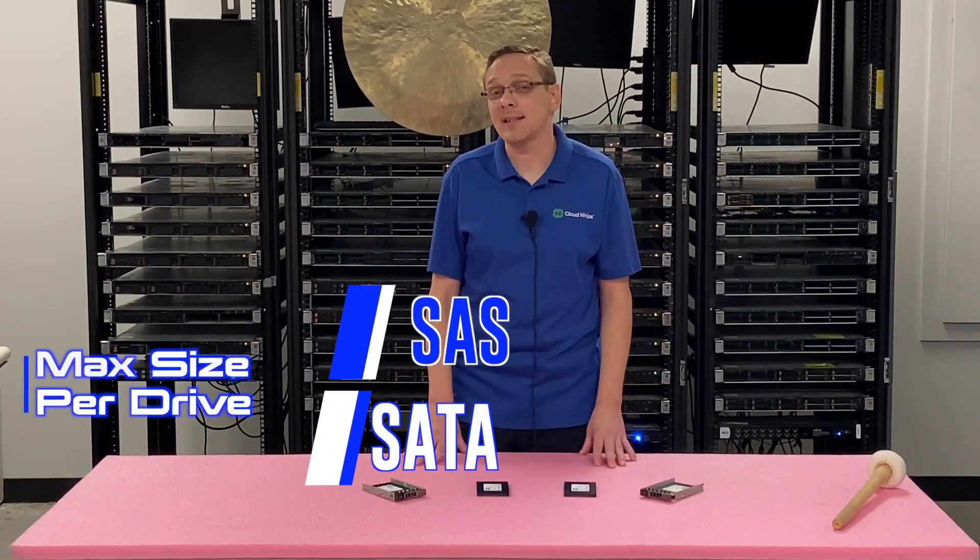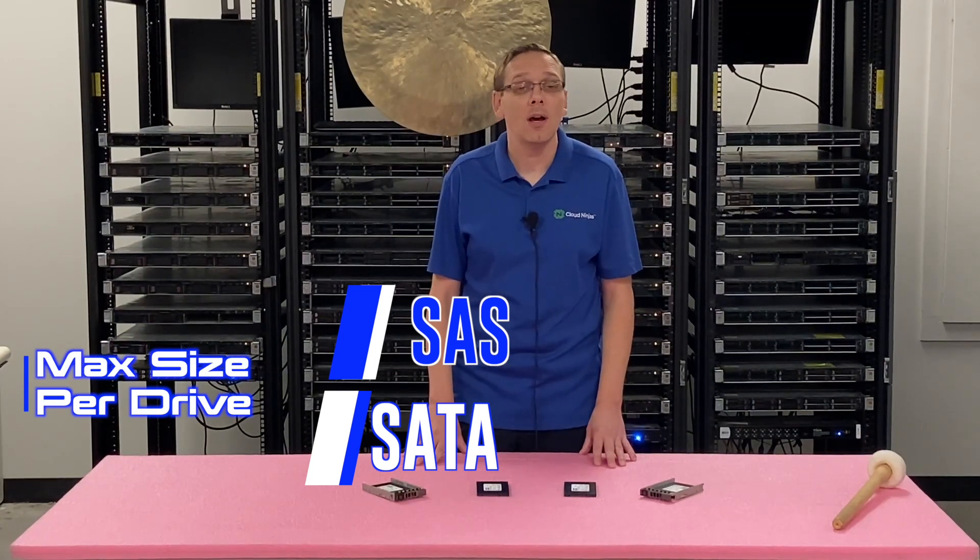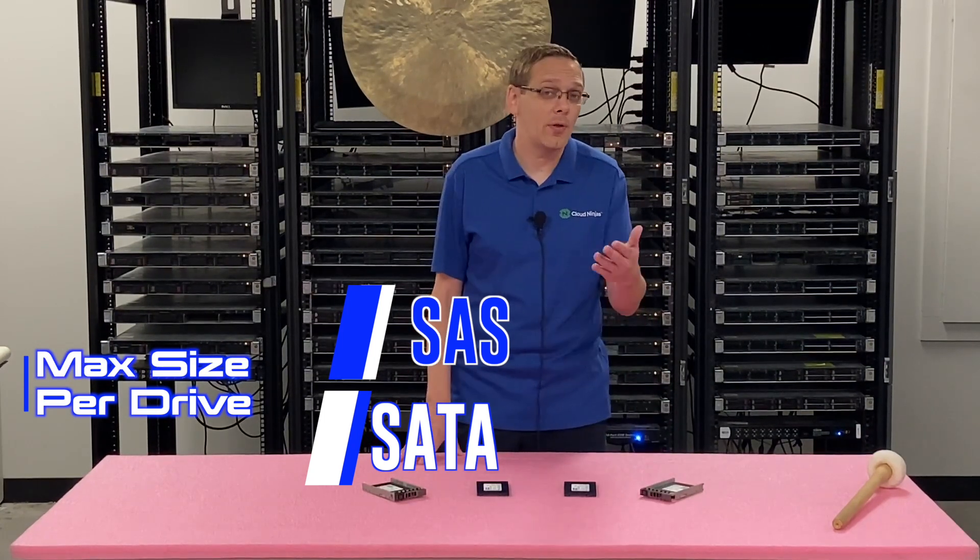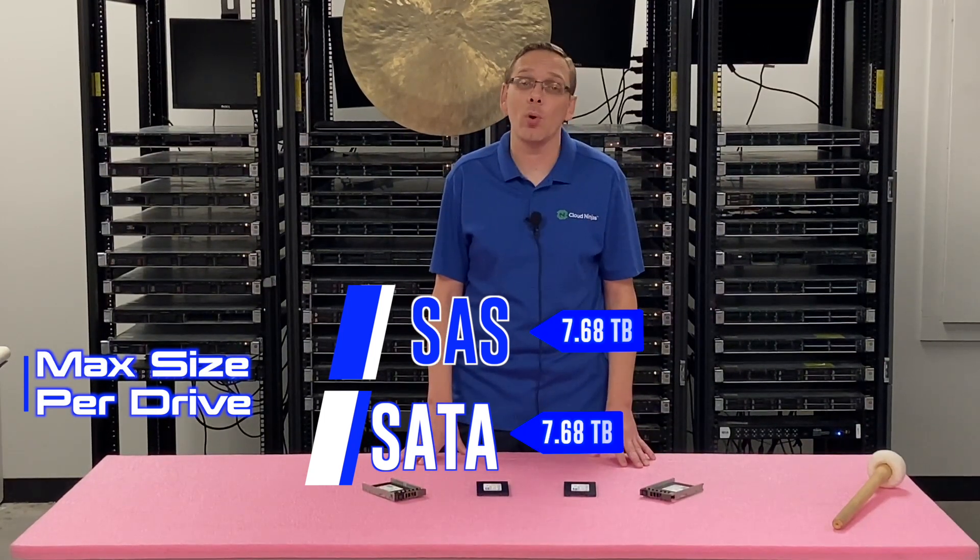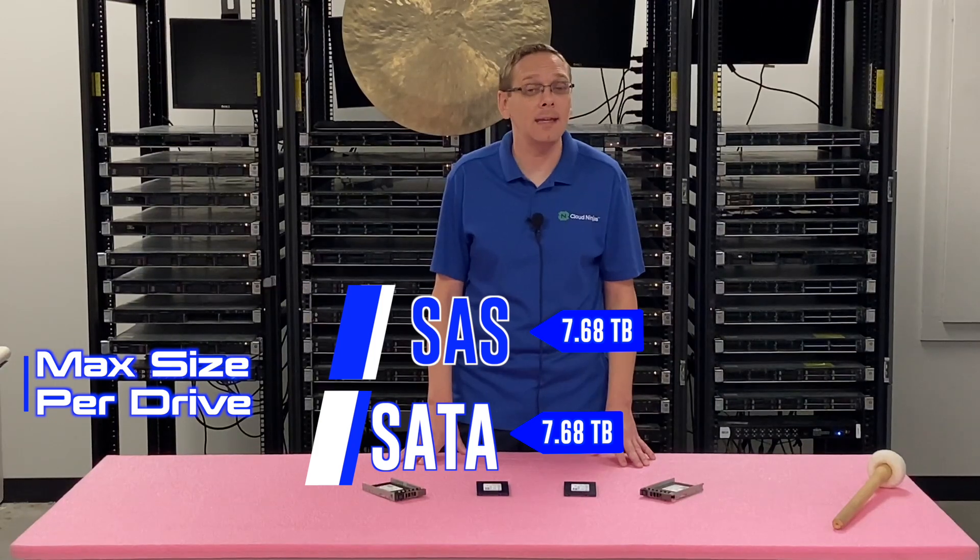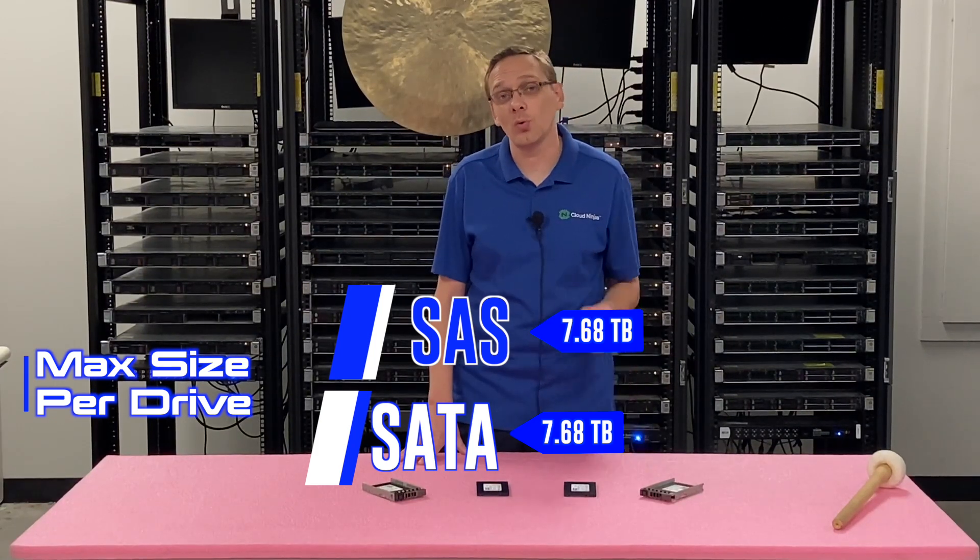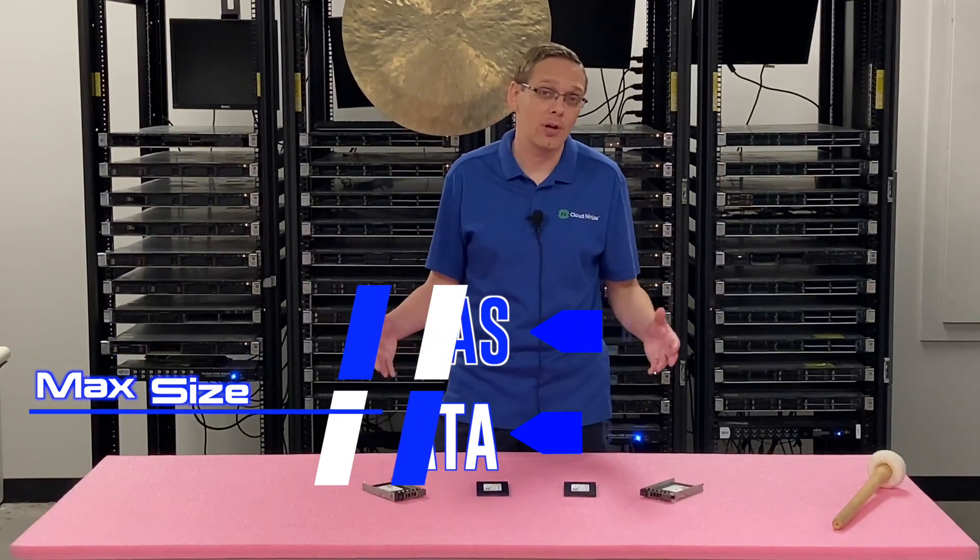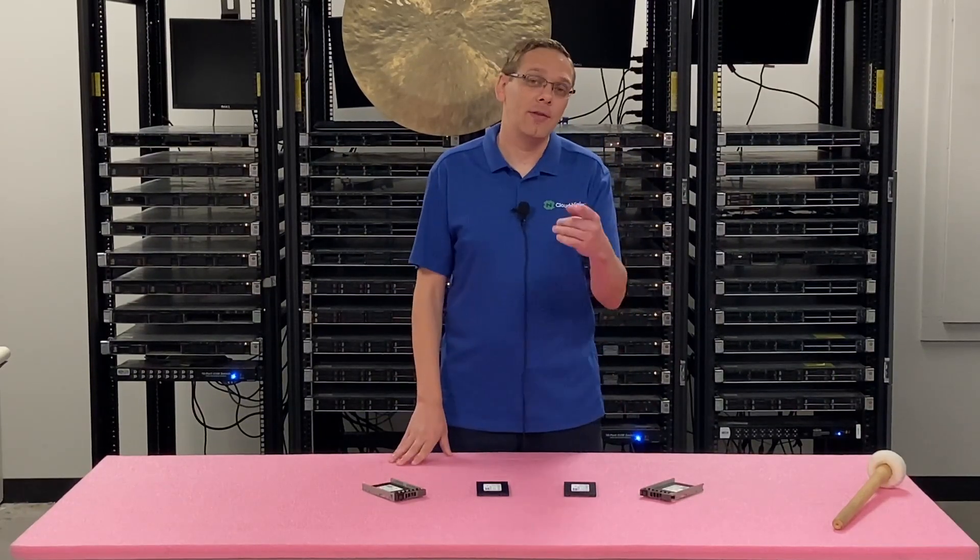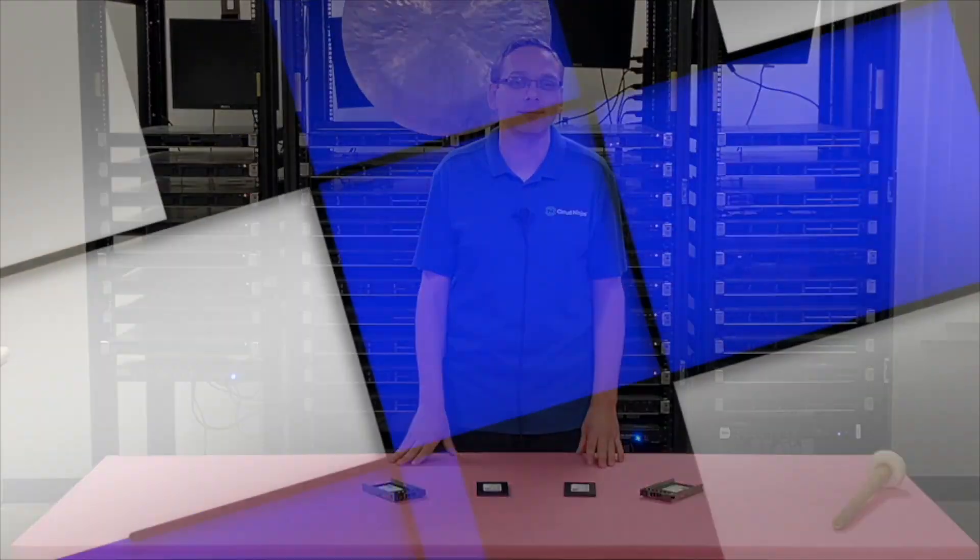Now the max sizes that you can get will be the same either way, whether it's SAS or SATA and you can put 7.68 terabytes per individual drive slot. So that's pretty nice storage overall. Now I'm going to show you how to install it and then show you how to test it with HD Sentinel.